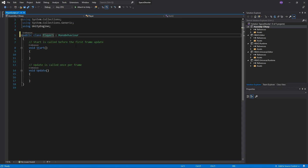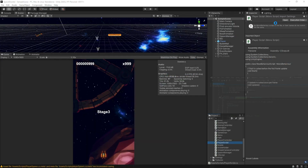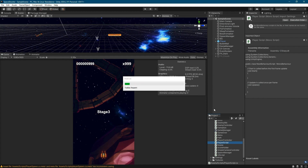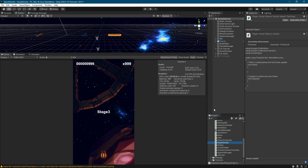The name of the file containing the script must be identical to the class name. Let's rename the class to be the same as the file name and save the script. The project in Unity will compile again. We can see the correct class name.